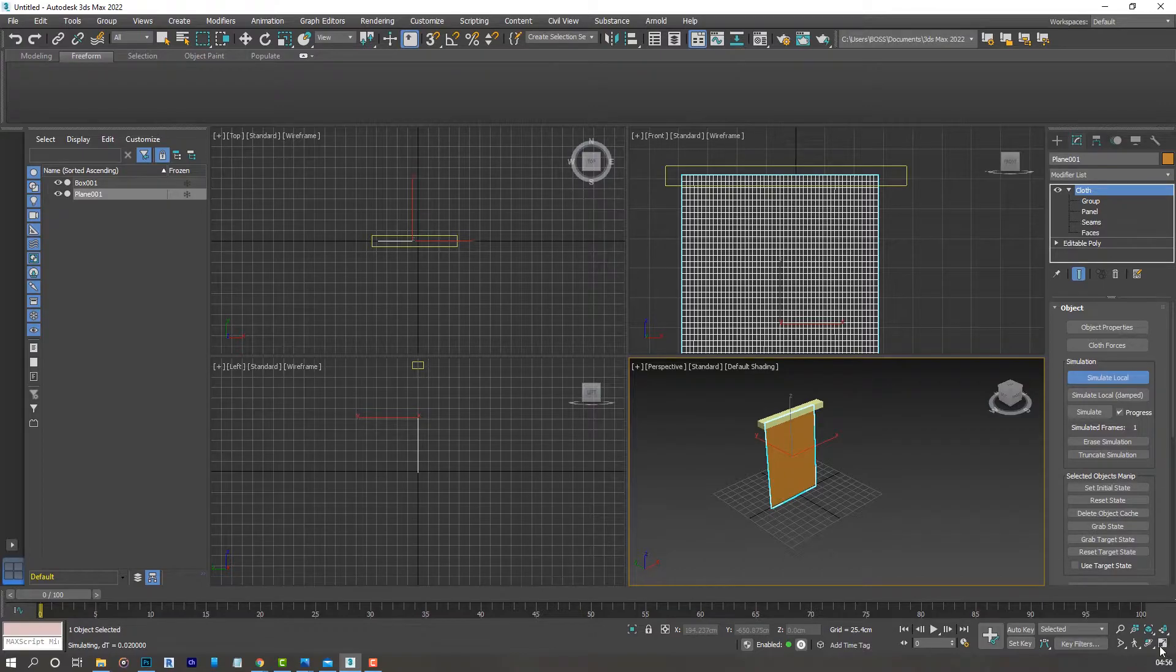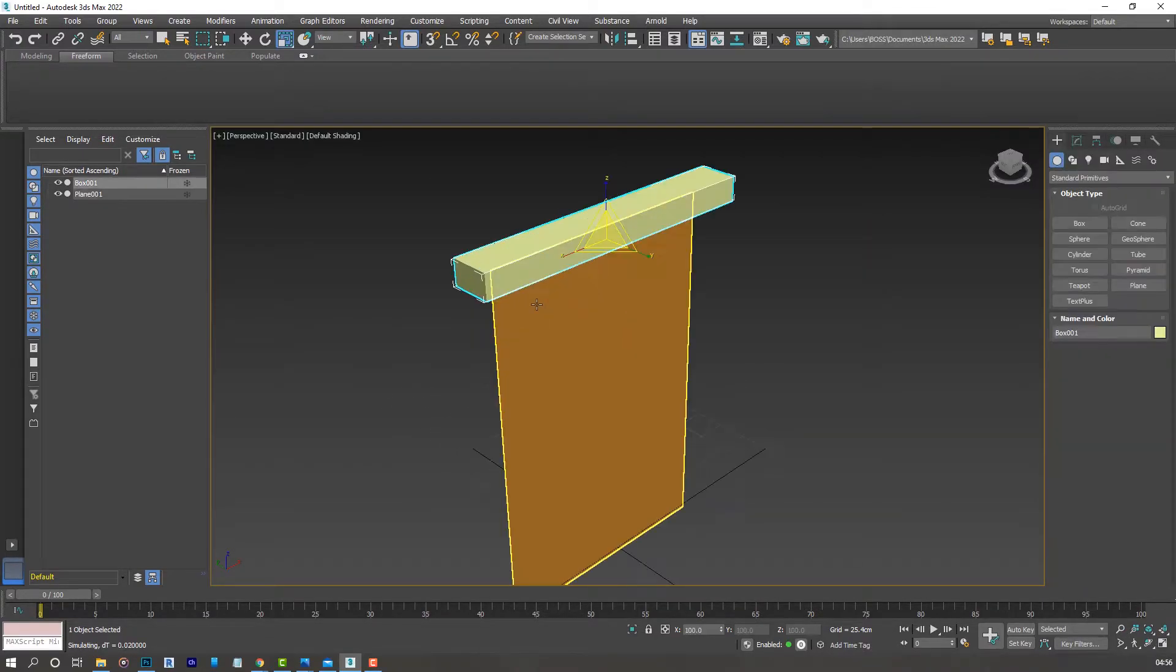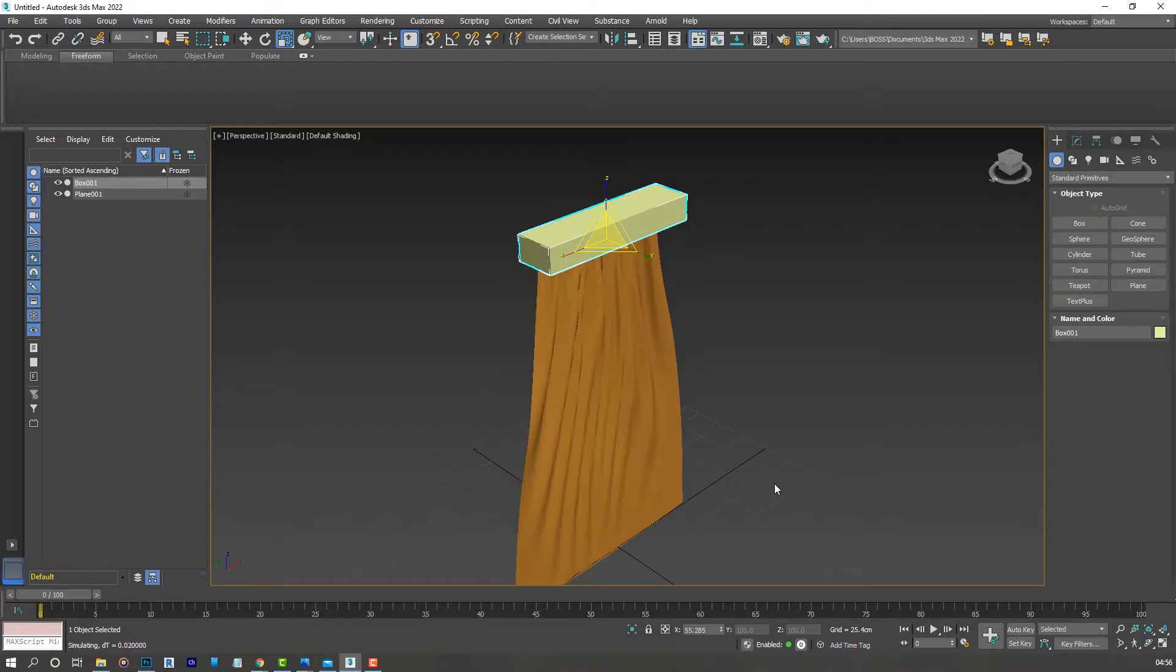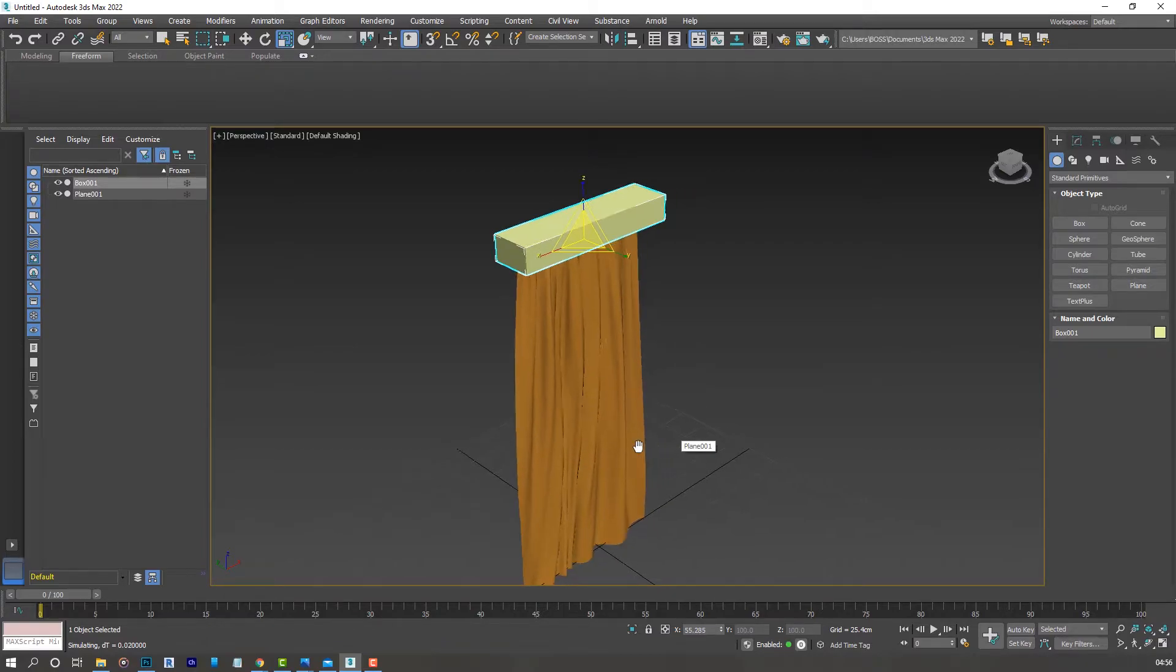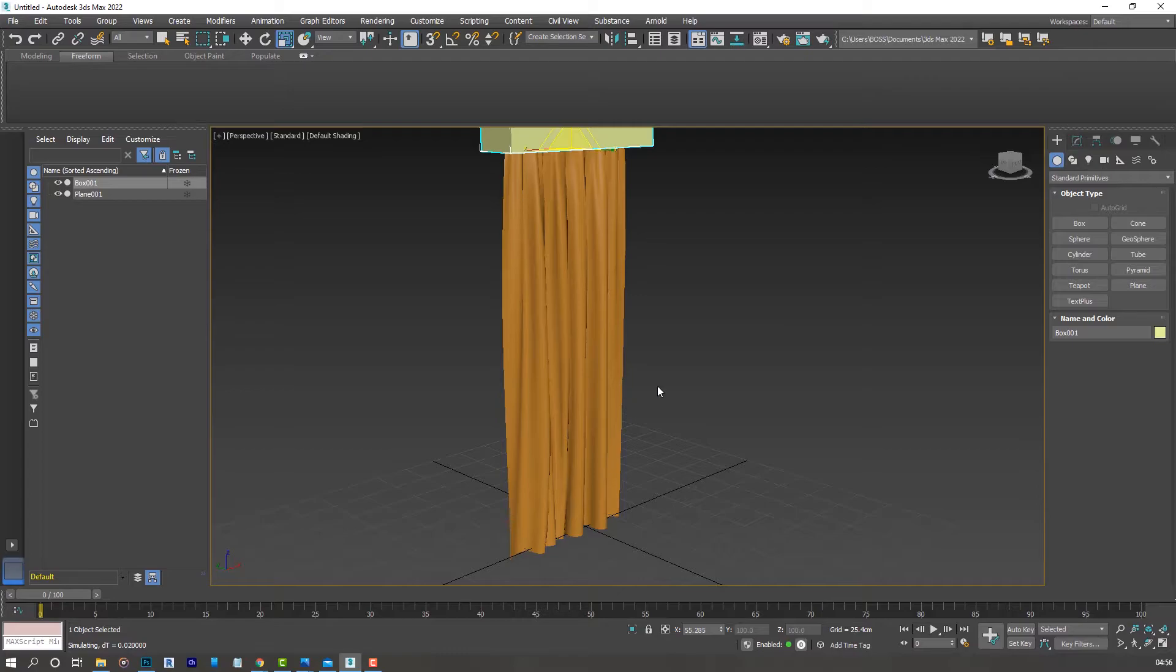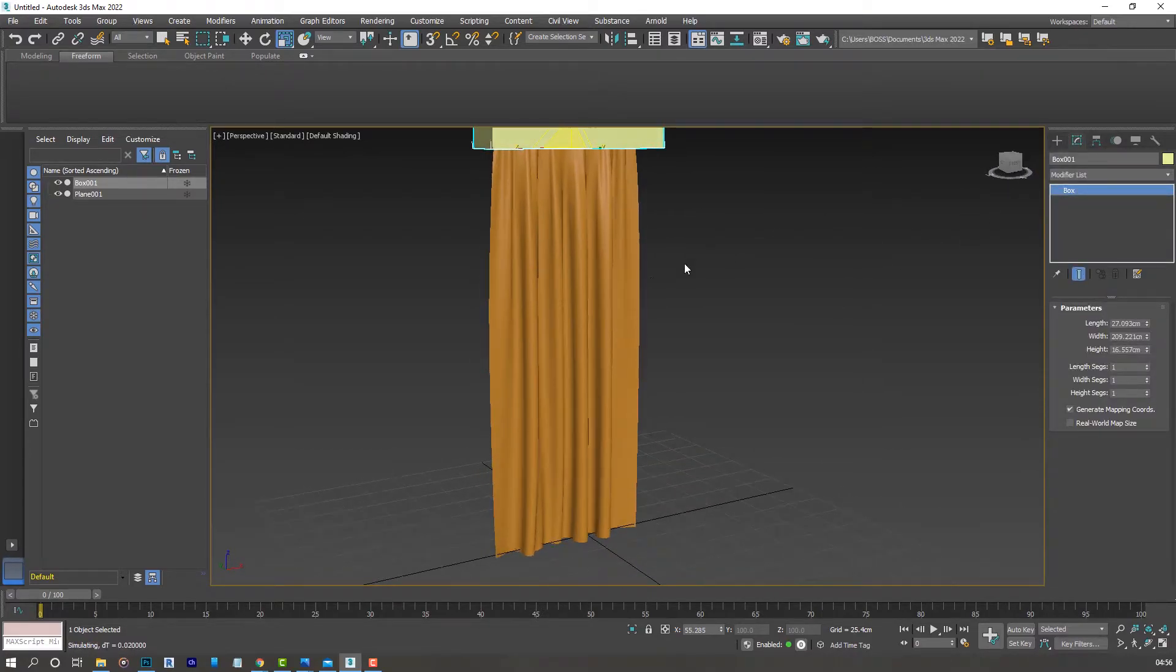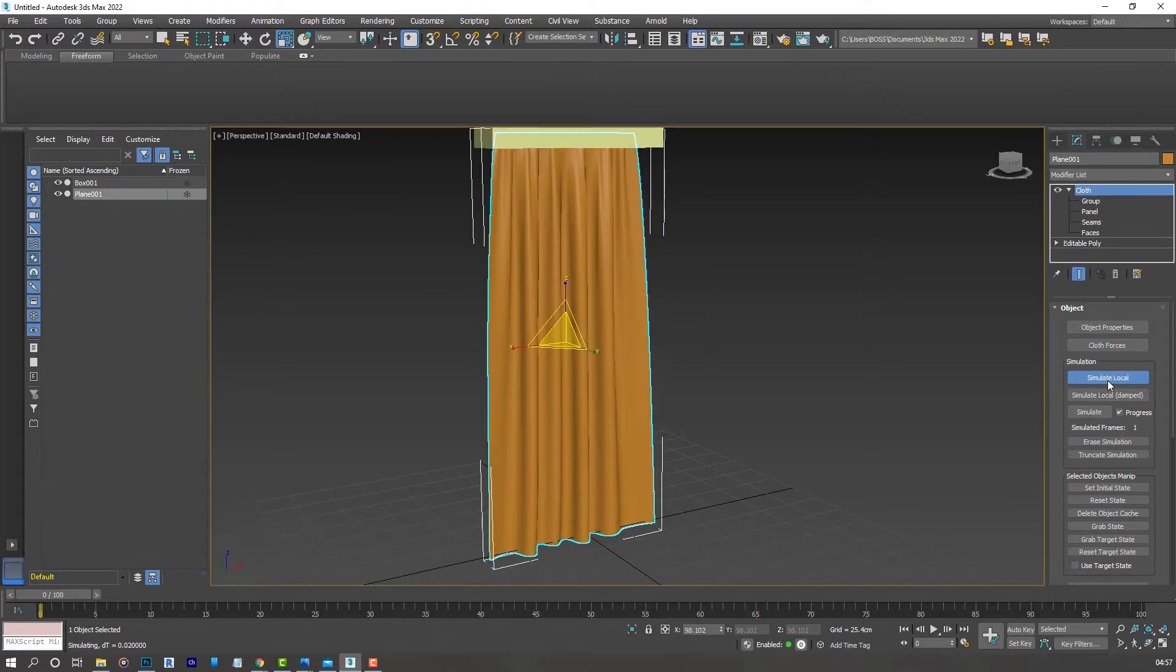With that done, let's go and simulate local. You'll notice nothing really changes when you do that. So let's select our box and reduce it in size like so. You'll notice the cloth is now reacting to the movement we've just done.